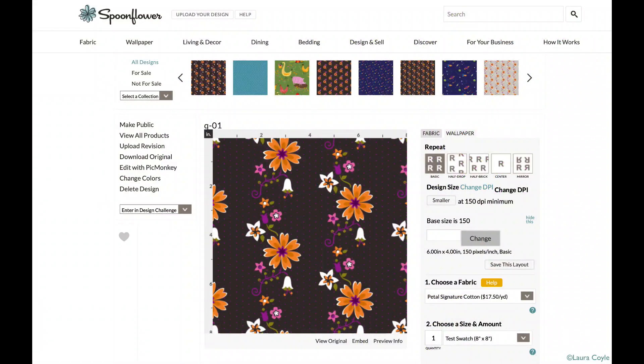This lesson will give you more background information on how I arrived at the color palette we're using in this file, and it will show you how to make sure you get the best final results on fabric from the art you create in Illustrator.